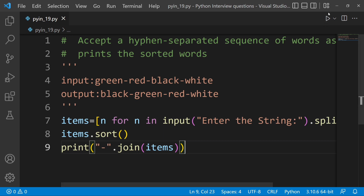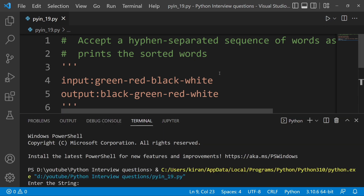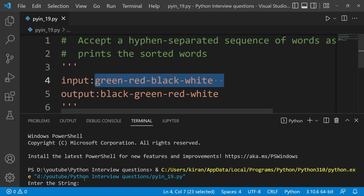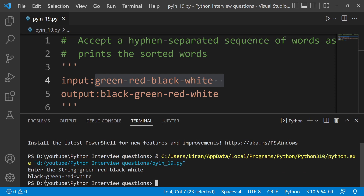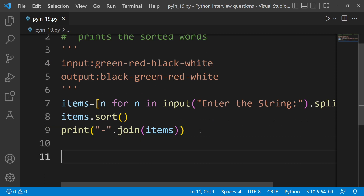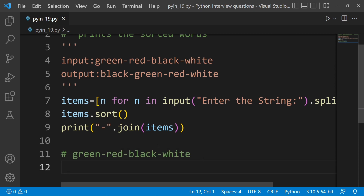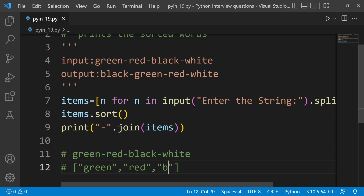So now I am running. I am running — black, green, red, and white. Now I am running. How do you see — I am running here. We are running and now we are running. Comma red comma, black comma, white.